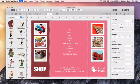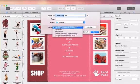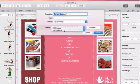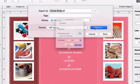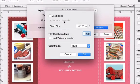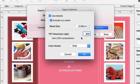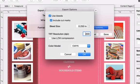Print shops also work with raster file formats such as TIFF. Settings for this format let you activate bleeds and choose the resolution. But what is more important, you can select the CMYK color model, which is frequently required by commercial printers.